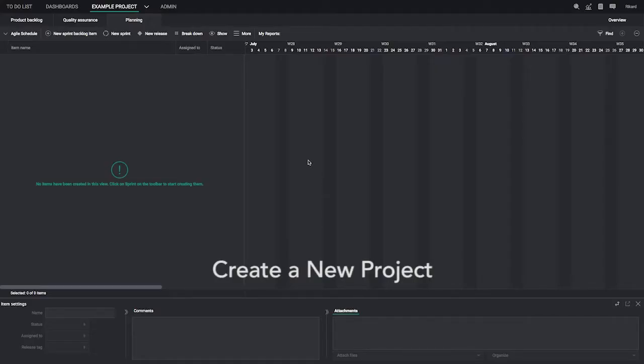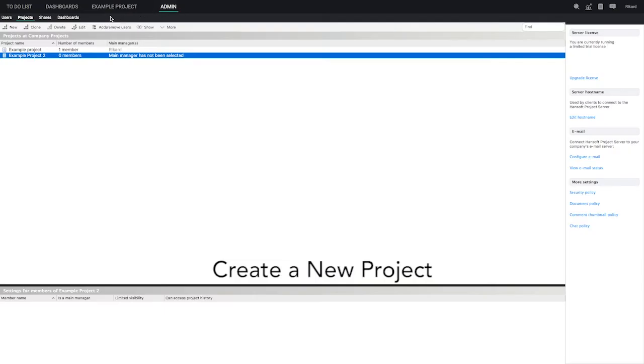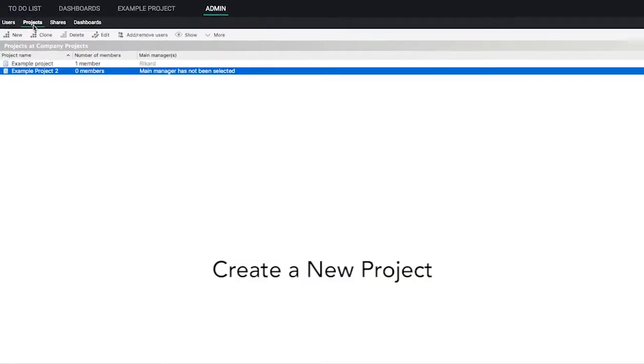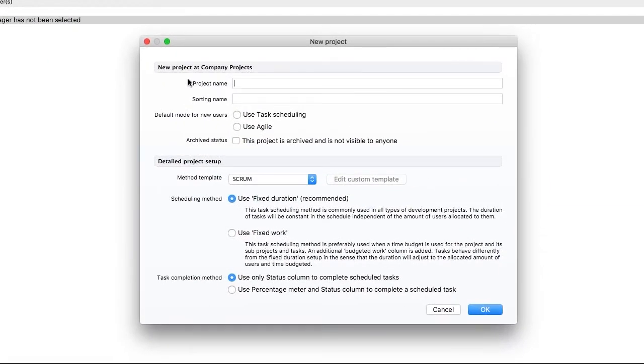To create a new project, go to the Admin tab and click Projects. Click New, then name your project, select Use Agile, and leave everything else as it is.